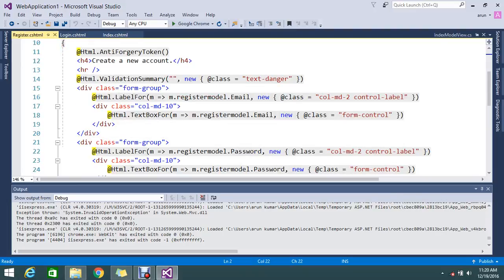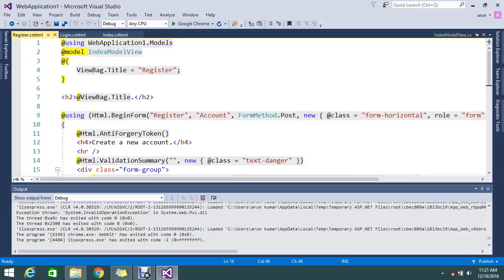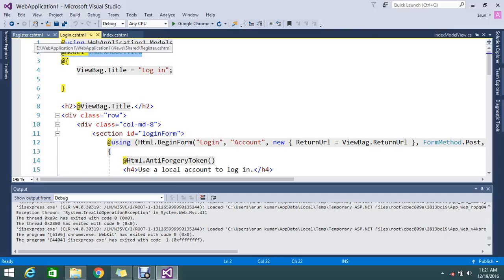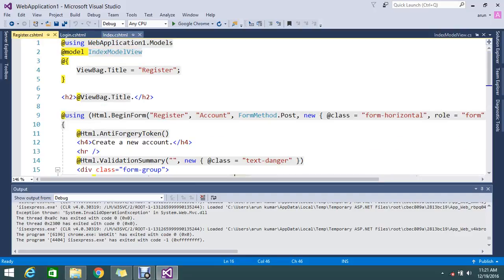The registration view is calling the same IndexModel, and the property used is RegistrationModel.Email — that email property comes from the RegistrationViewModel that is added inside the IndexViewModel. Similarly, the login view uses the LoginViewModel. So at the top of the view, the model is declared as IndexModel, while each partial view uses its respective sub-model.